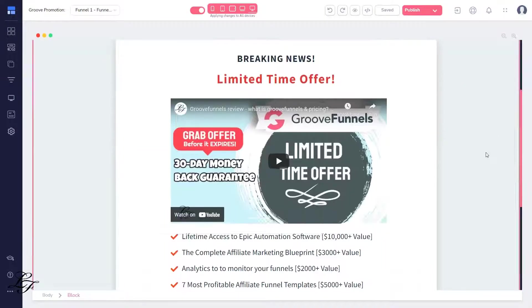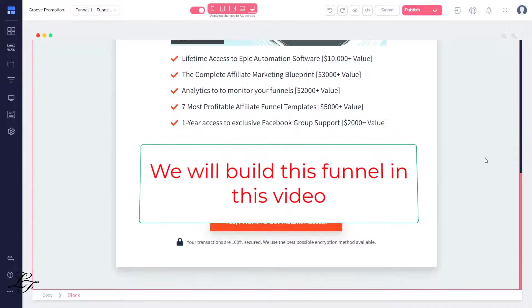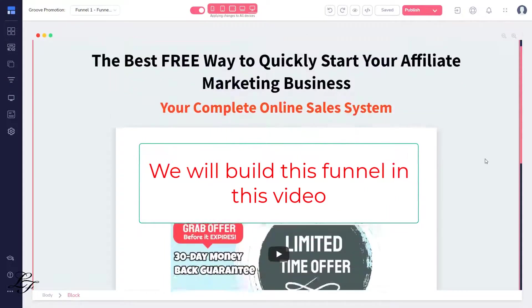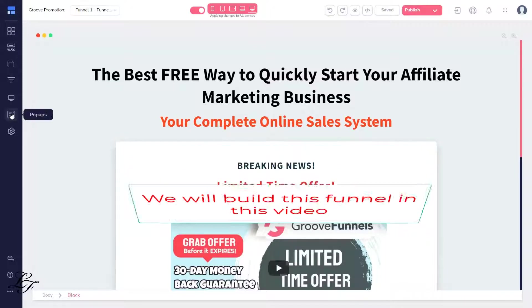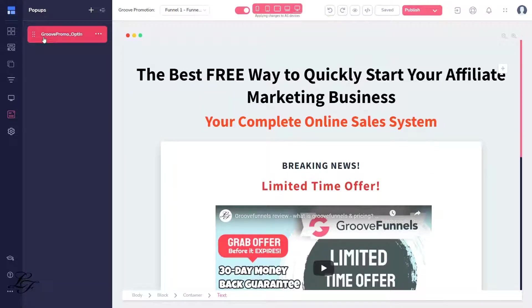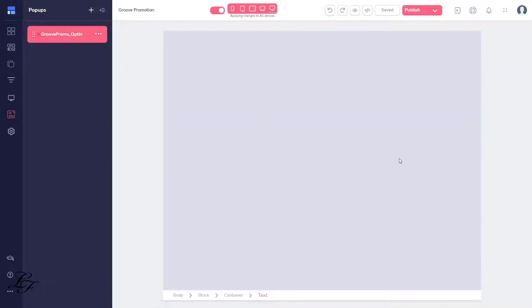In this video, we'll build the opt-in page, which is the first page of your funnel, and the goal of that page is to get people's email addresses as leads.